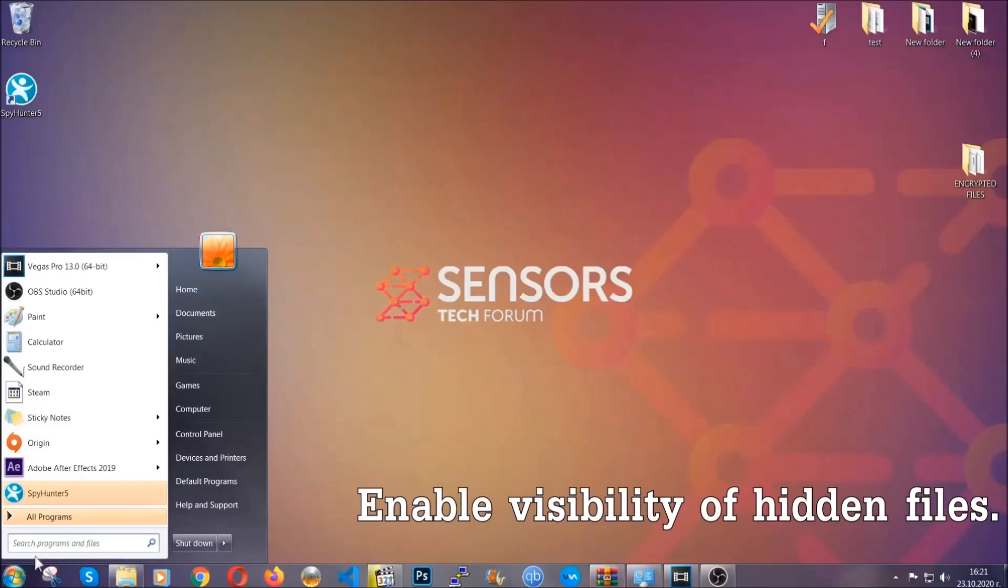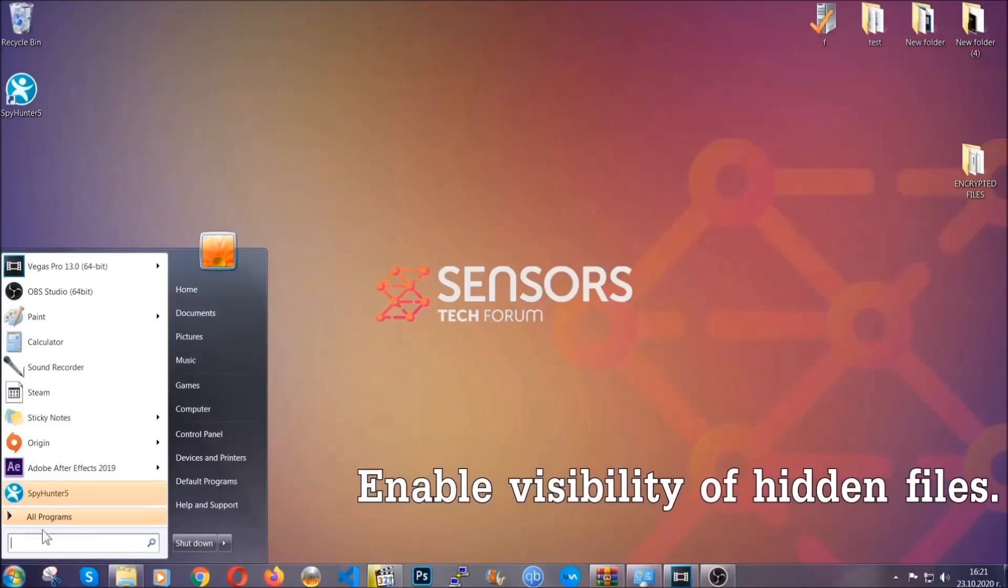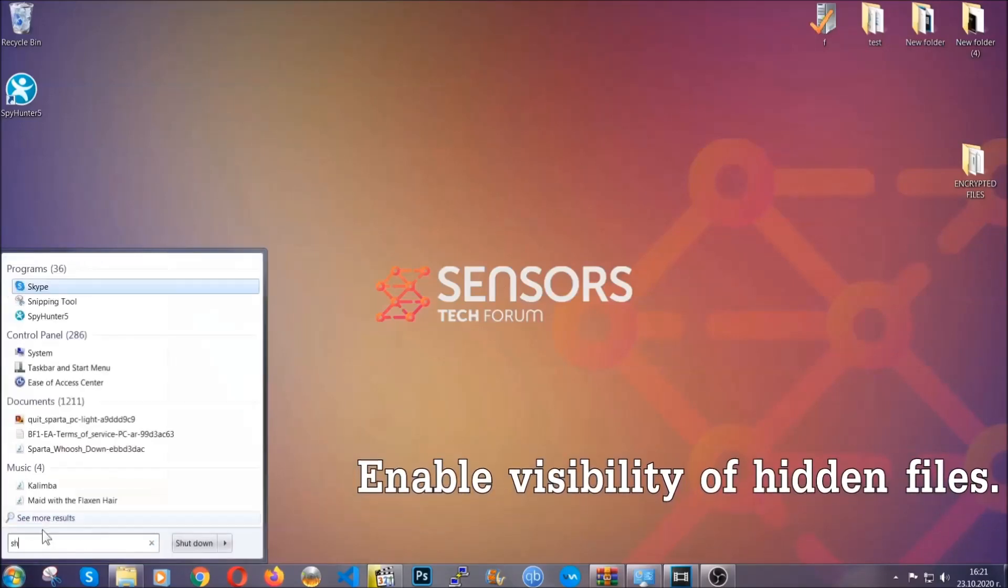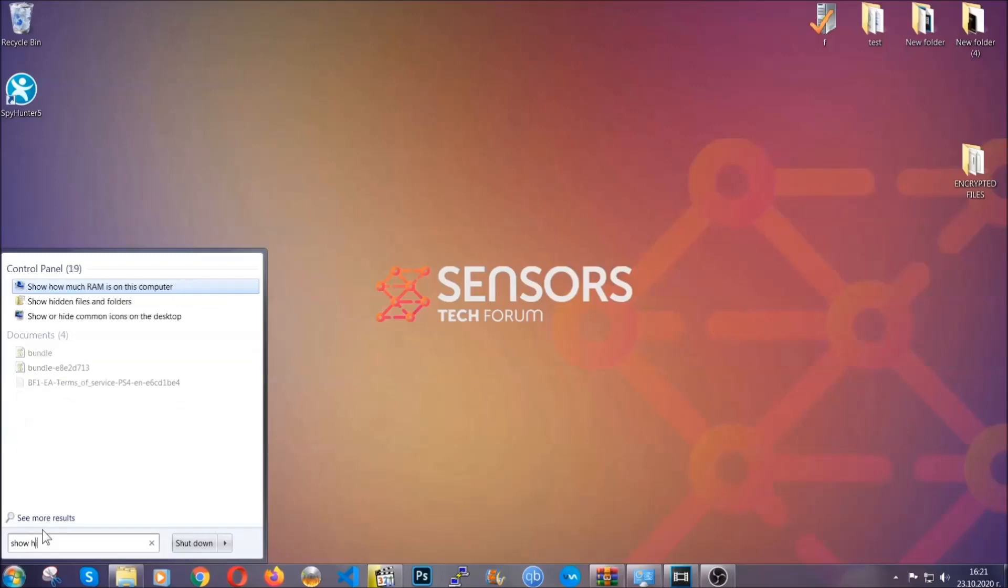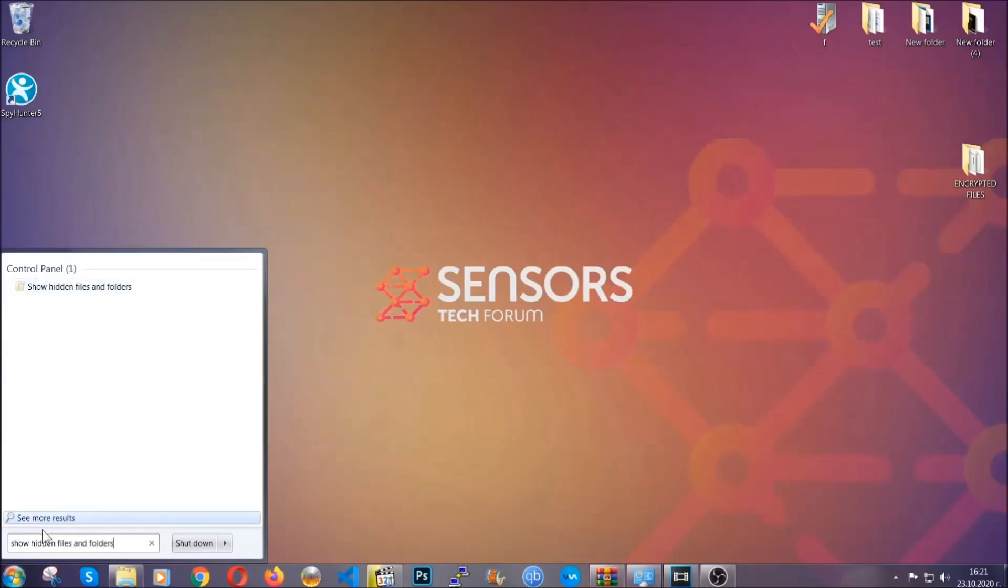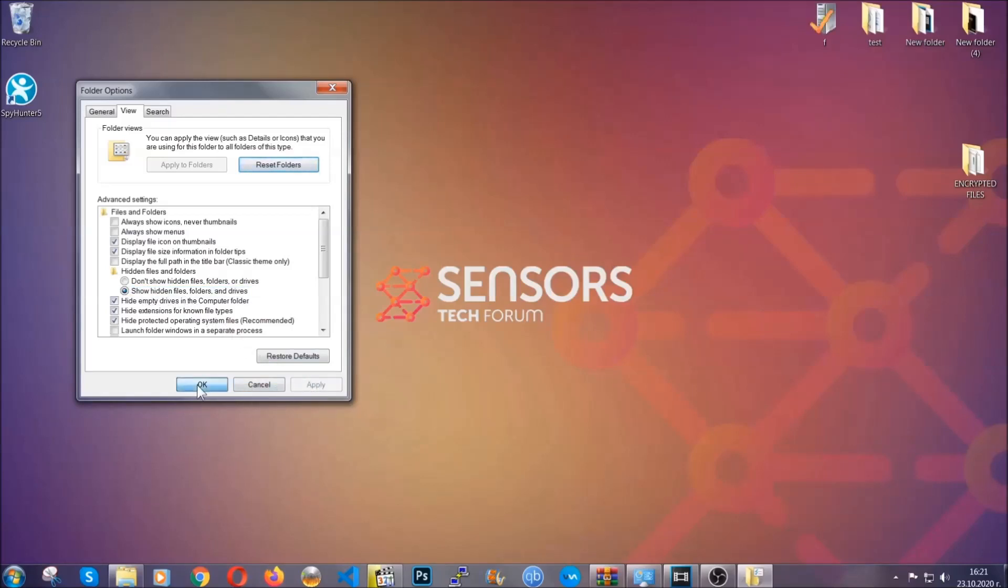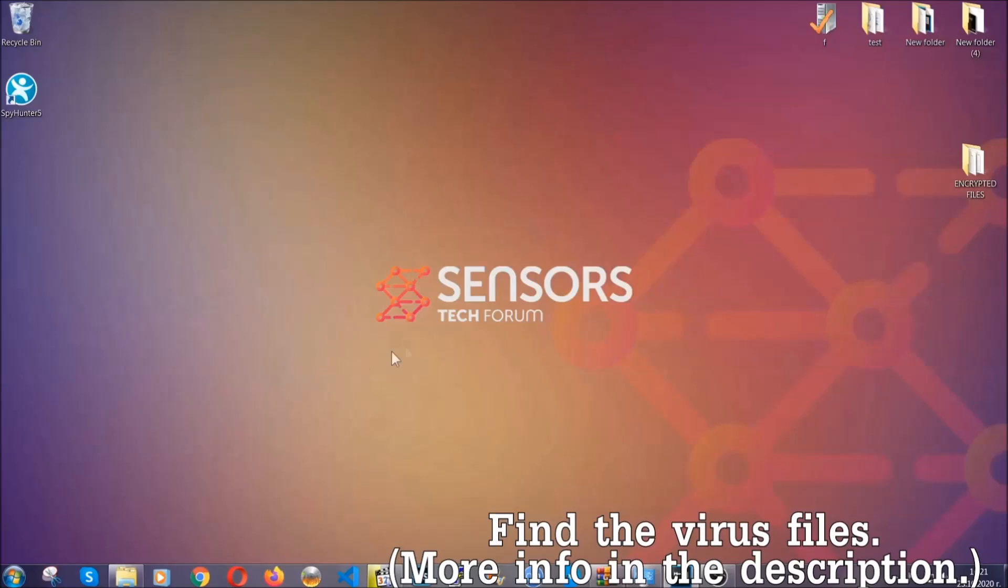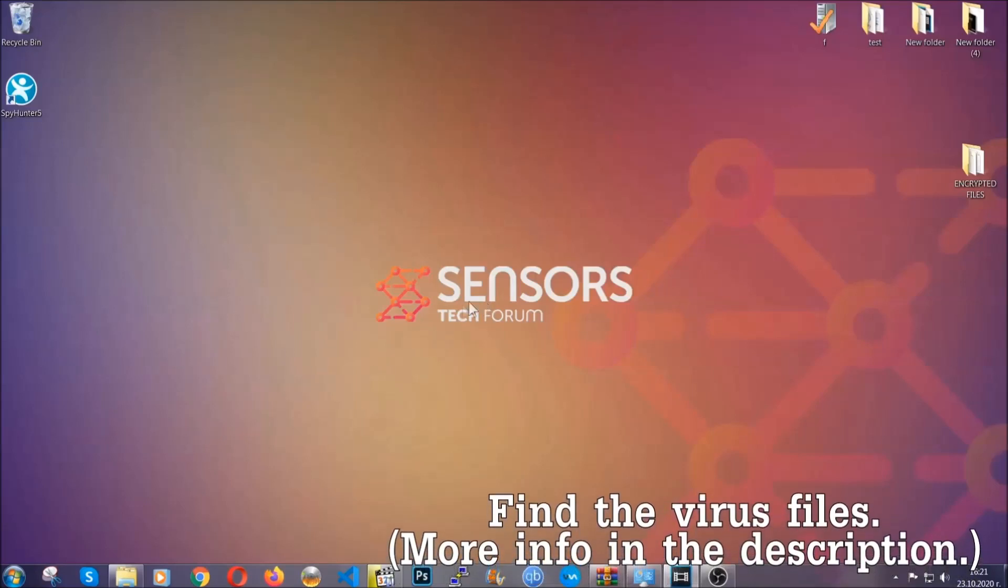To do that, you're going to search for show hidden files and folders, and then you're going to click on it. In it you'll see show hidden files, folders and drives. You're going to mark it with your mouse, and then you apply and then click OK to accept the setting. Now we can find the file even if it's hidden.